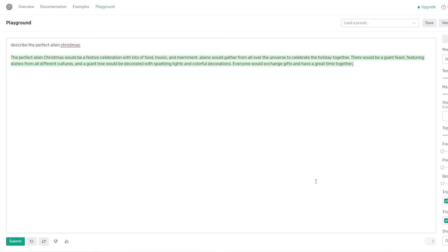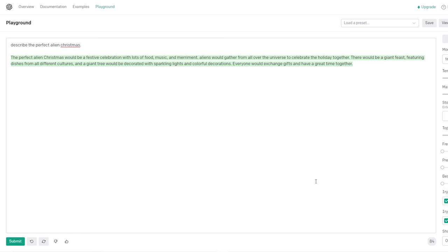Can you do this in your Tarzan Day voice? The perfect alien Christmas would be a festive celebration with lots of food, music, and merriment. Aliens would gather from all over the universe to celebrate the holiday together. There would be a giant feast featuring dishes from all different cultures, and a giant tree would be decorated with sparkling lights and colorful decorations. Everyone would exchange gifts and have a great time together. Wait, can you do that again? Can you do that again? I got no problem with that. Can you do that again? But can you sing it to the beat of the song? No, no. No, that's really hard to do. It doesn't even make sense. The perfect alien Christmas would be a festive celebration with lots of food, music, and merriment. Aliens would gather from all over the universe. It doesn't make any sense. That's kind of what he says in the song, honestly. Yeah, that is - I was gonna say, that is the premise of the song. The plunge that to Christmas right. Yes. An alien Christmas.